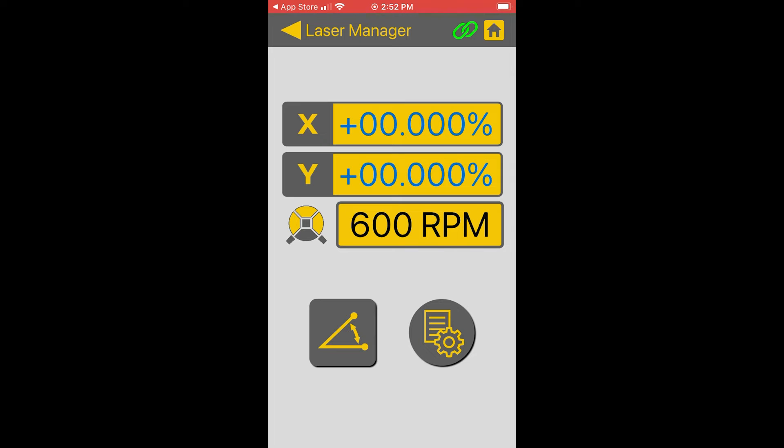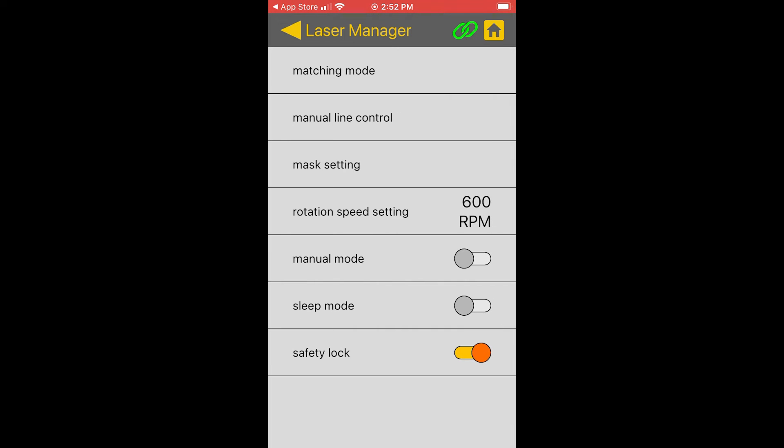Now jumping into the settings. You have matching mode, manual line control, mass setting, rotation speed, manual mode, sleep mode and safety lock. So let's go down that list.